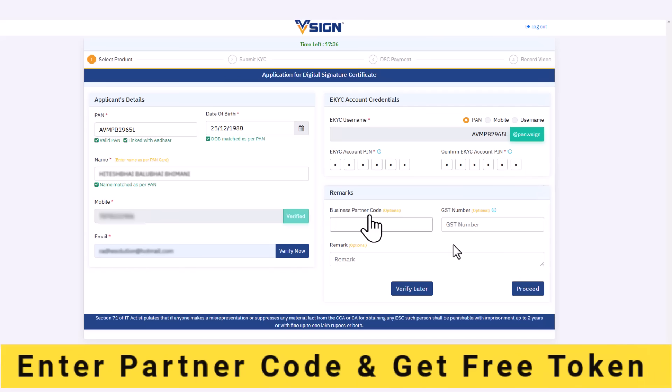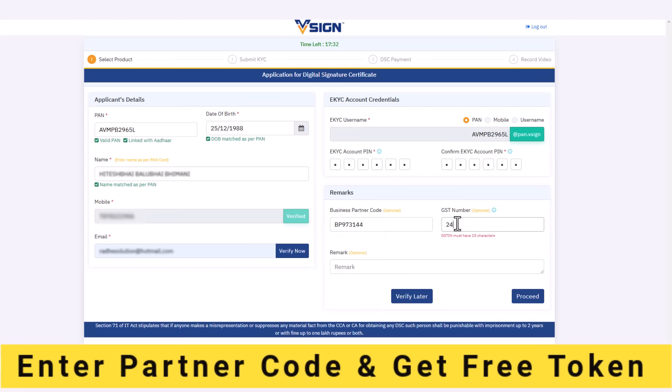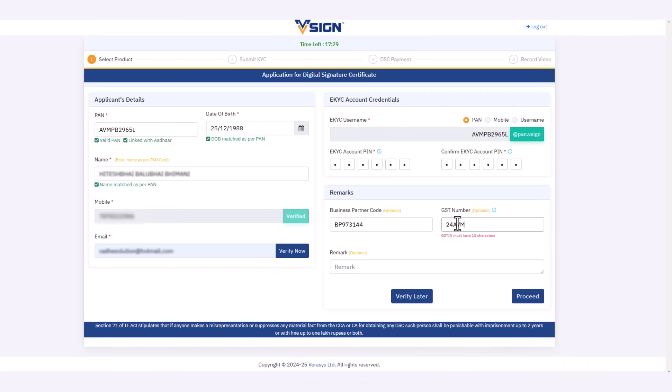After that, enter the business partner code mentioned in the description below. Make sure that you enter the partner code, otherwise you will not get access to the free USB token.